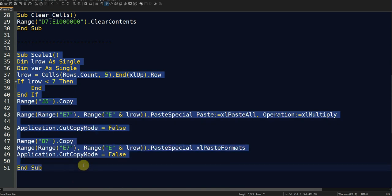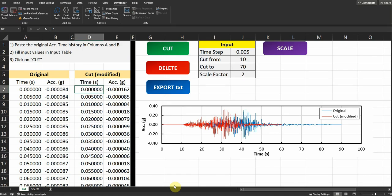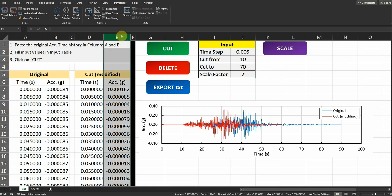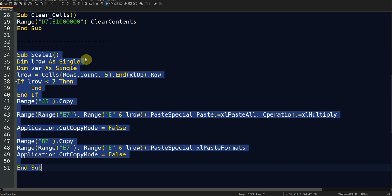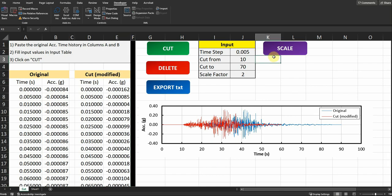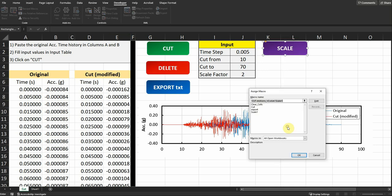The scale sub multiplies the acceleration time history in column E by the scaling factor defined in the input table — in this example, 2. It is dynamic, so it multiplies all the data regardless of length. I connected each button to its corresponding sub by right-clicking the button, choosing Assign Macro, and selecting the correct macro — Scale, Export, Cut, and Clear each assigned to their respective buttons.